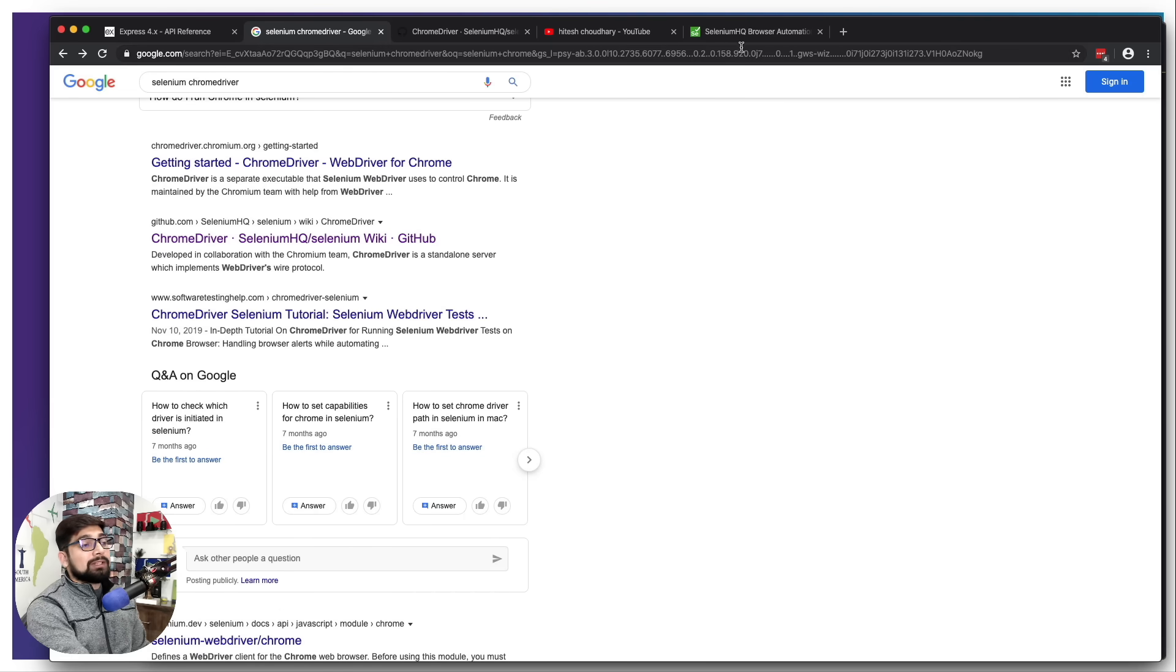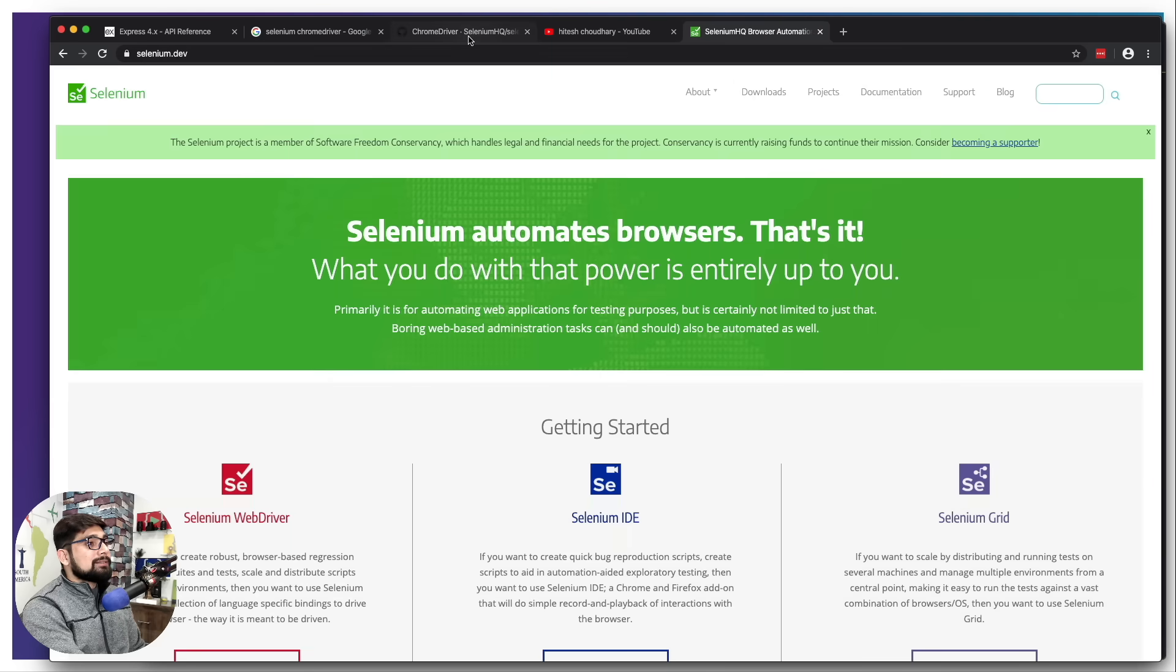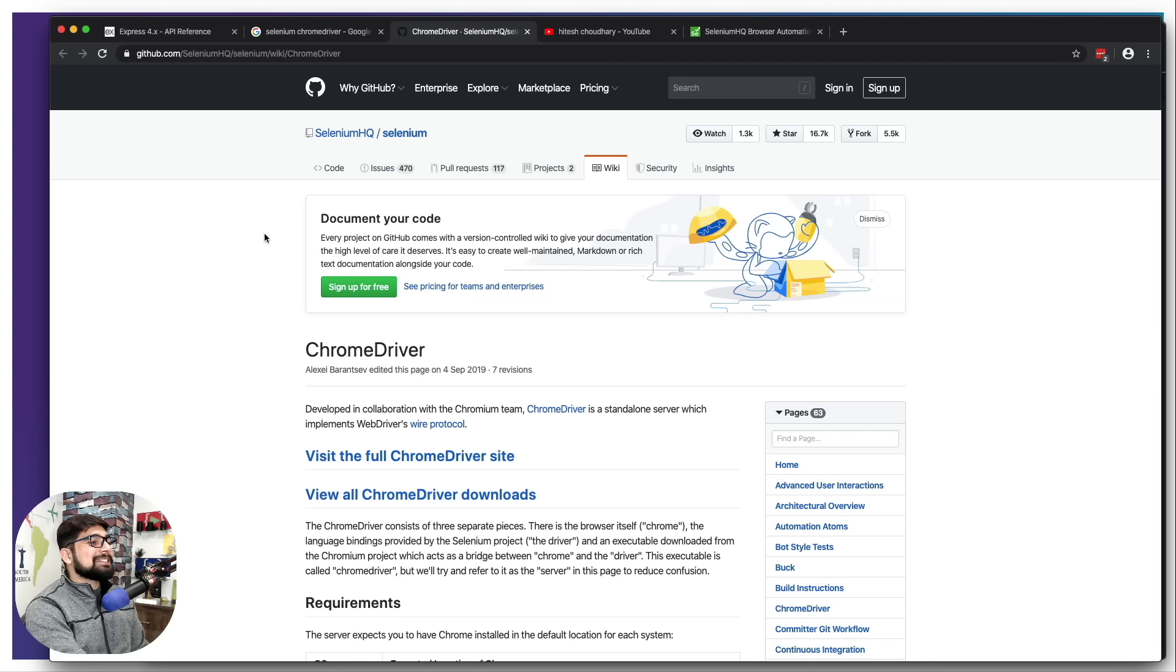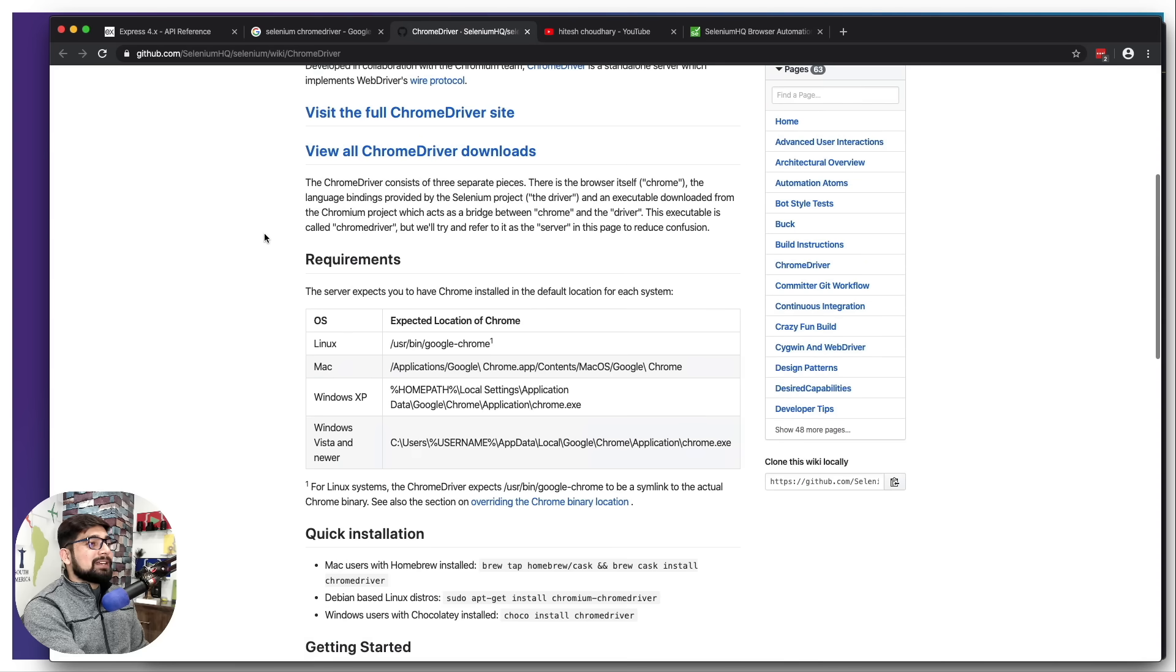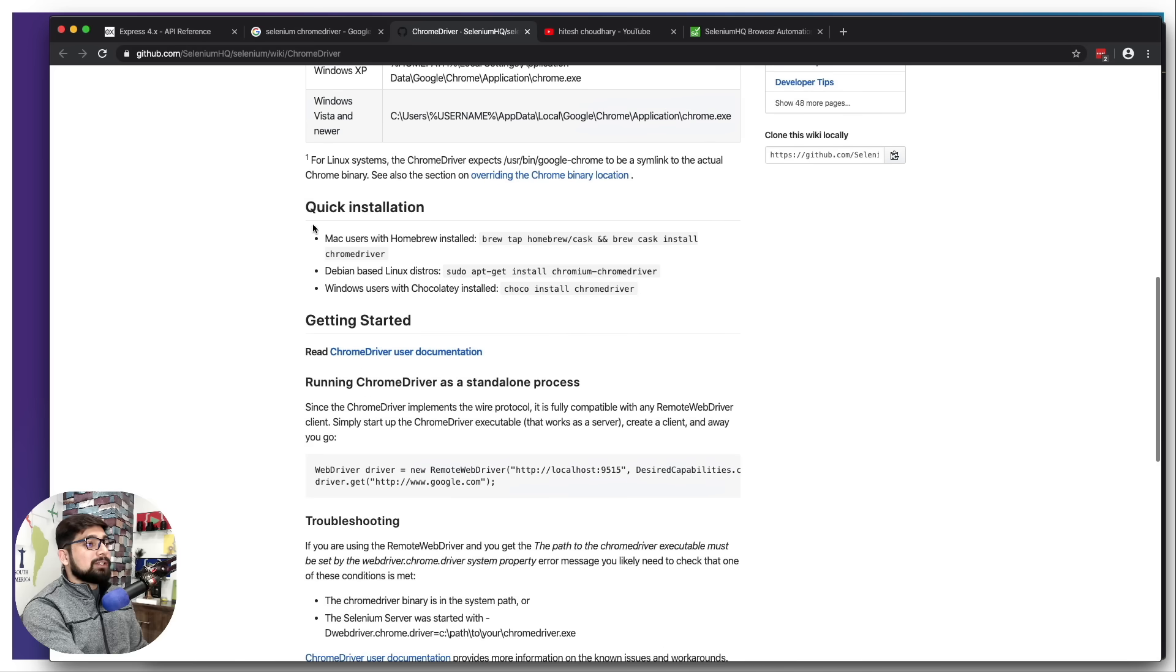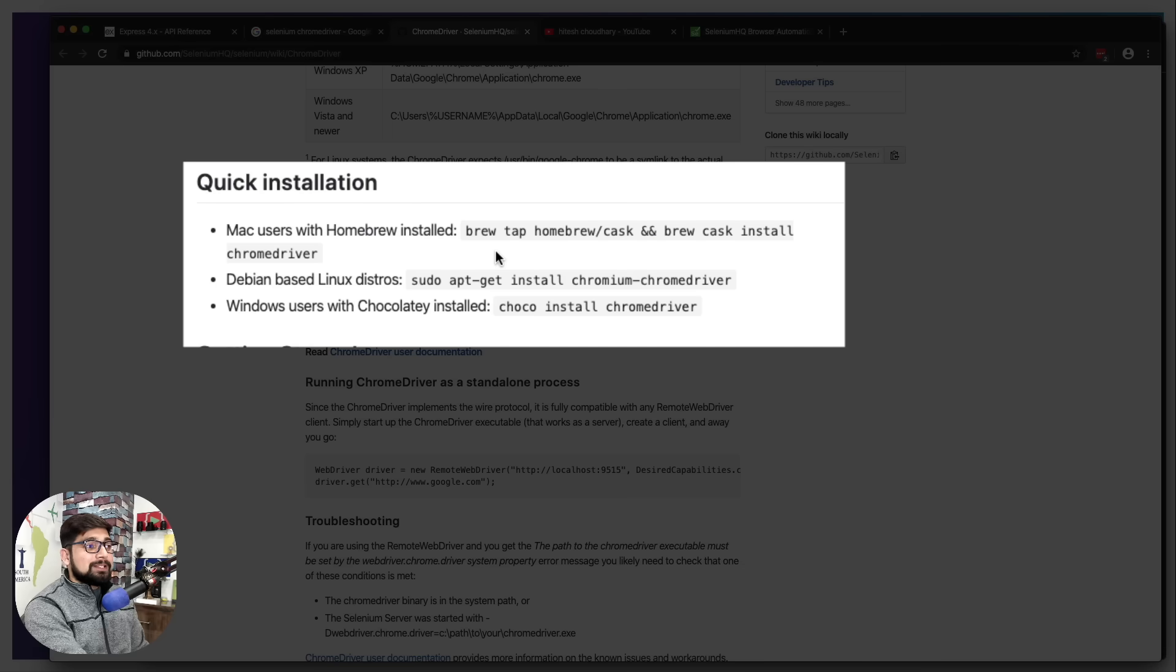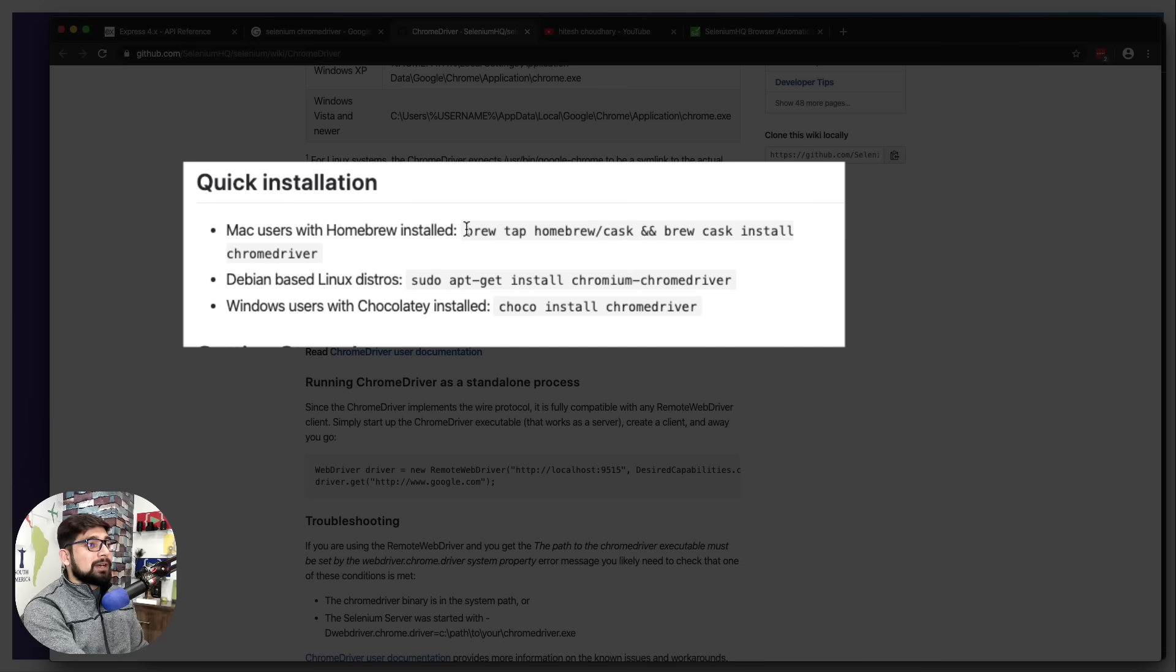You can see how they mention how you can use different kinds of drivers and you can have a quick installation guide here. For Mac it was really simple - it was just about a brew tap and brew cask install chrome driver.